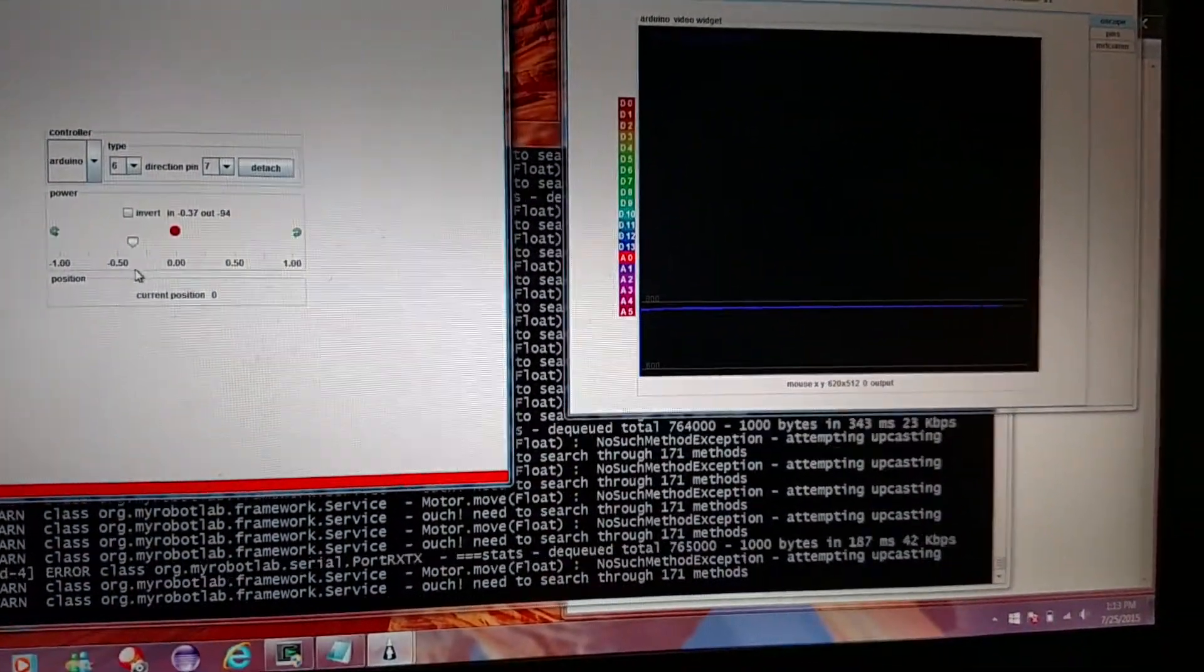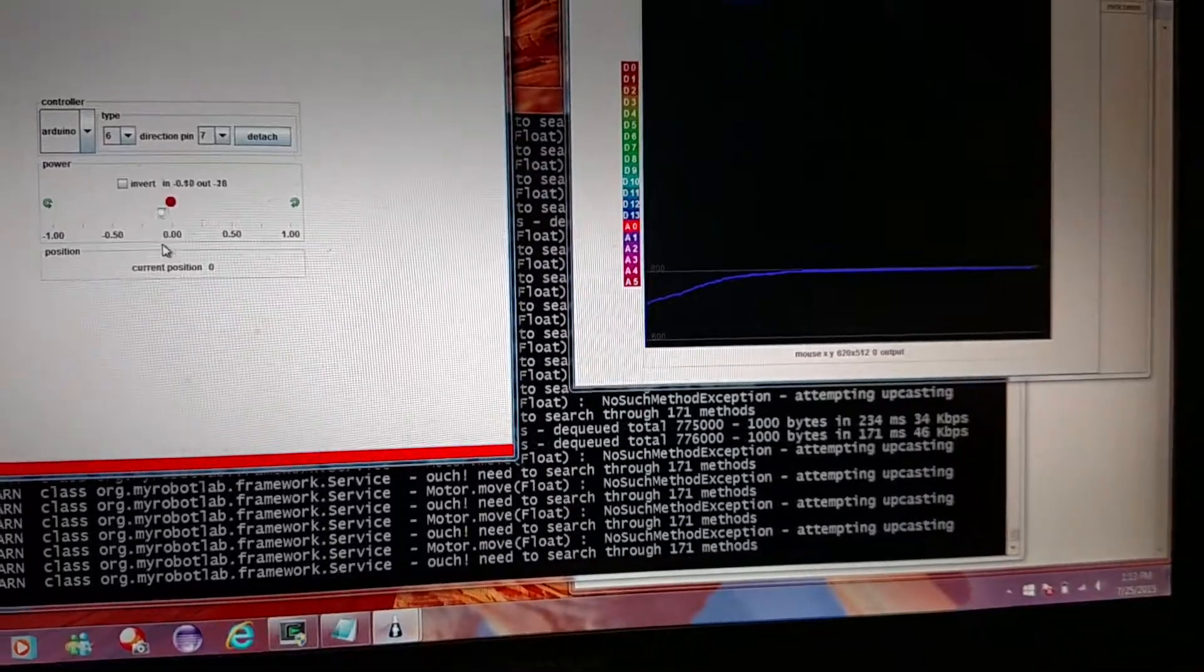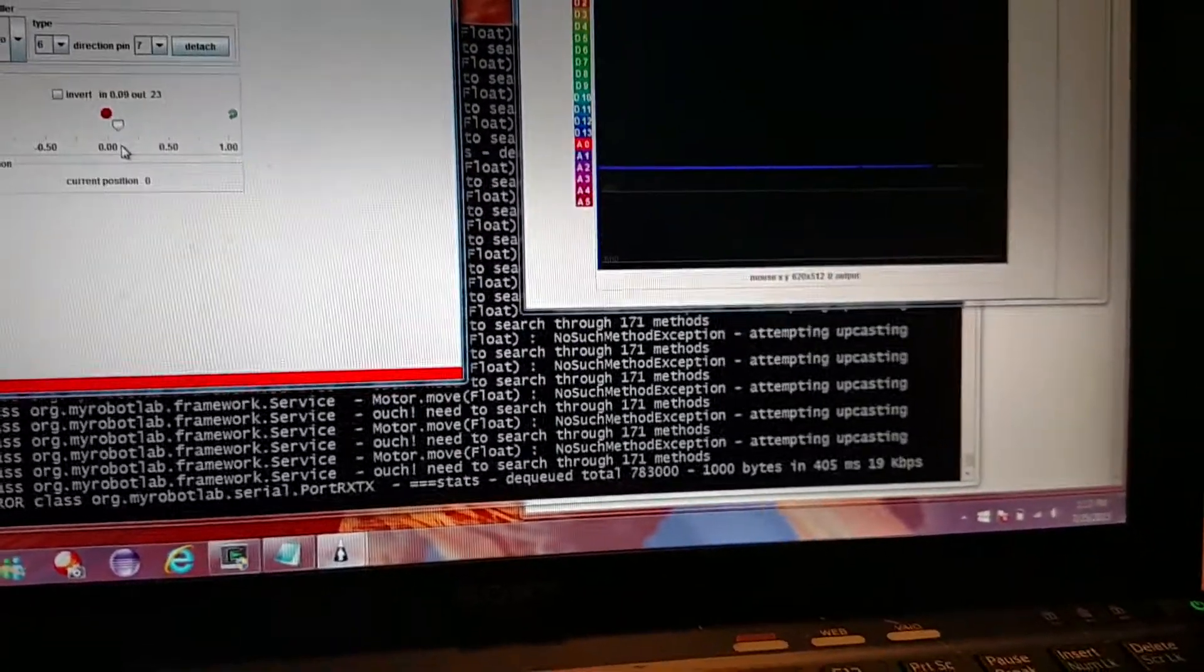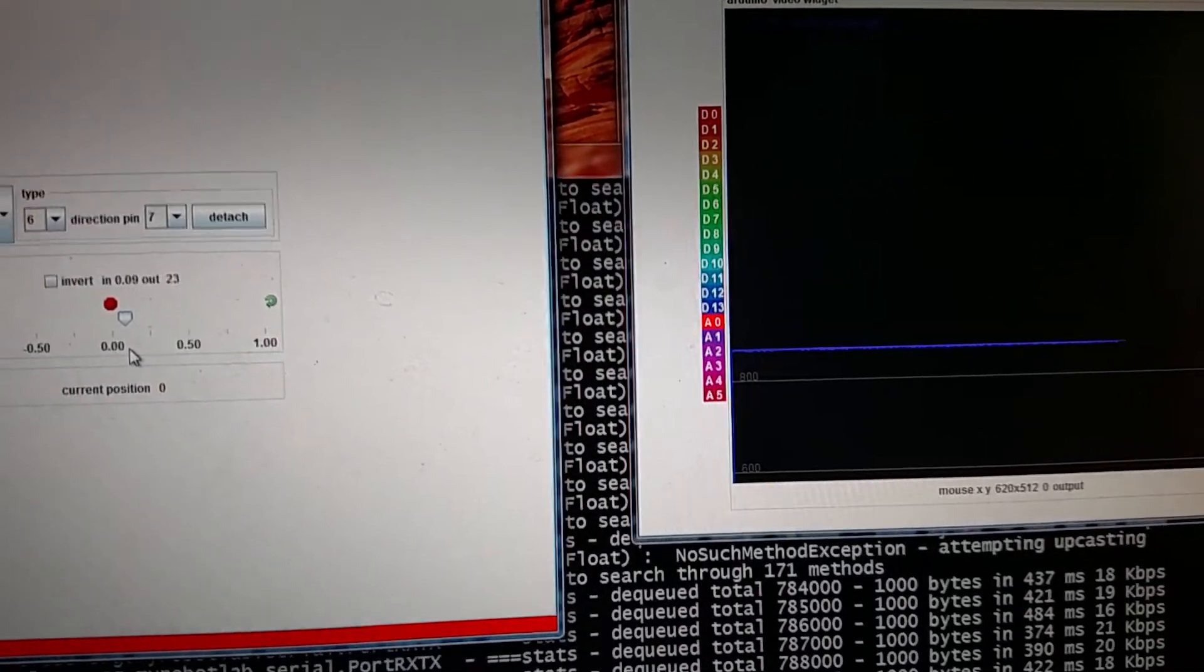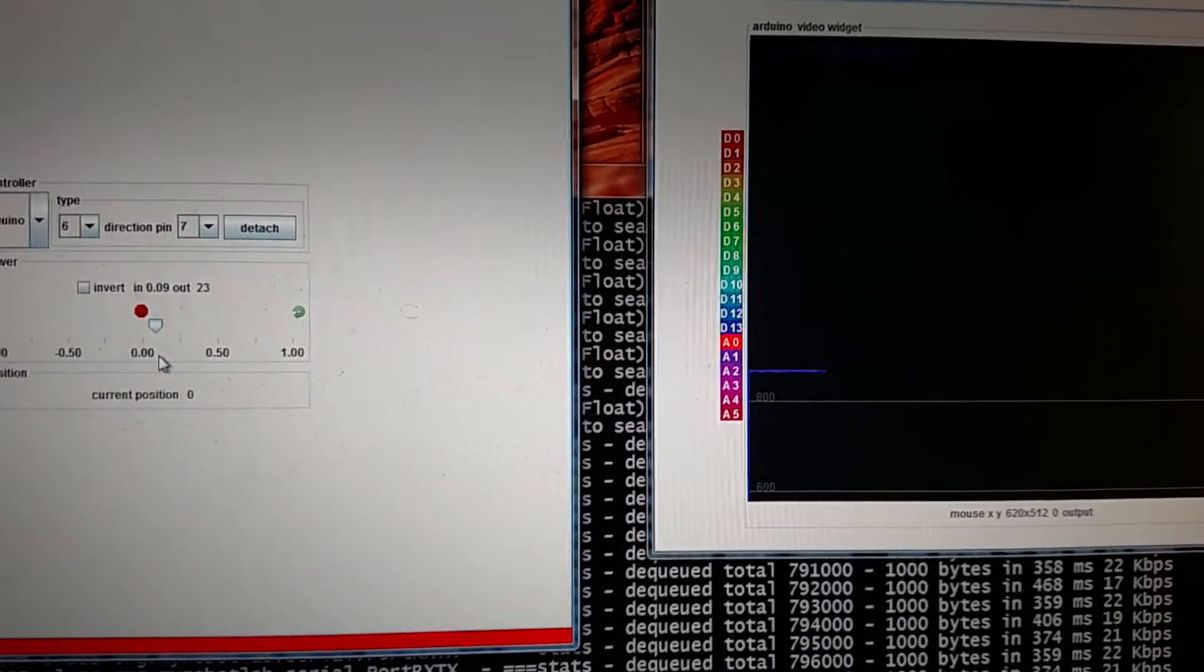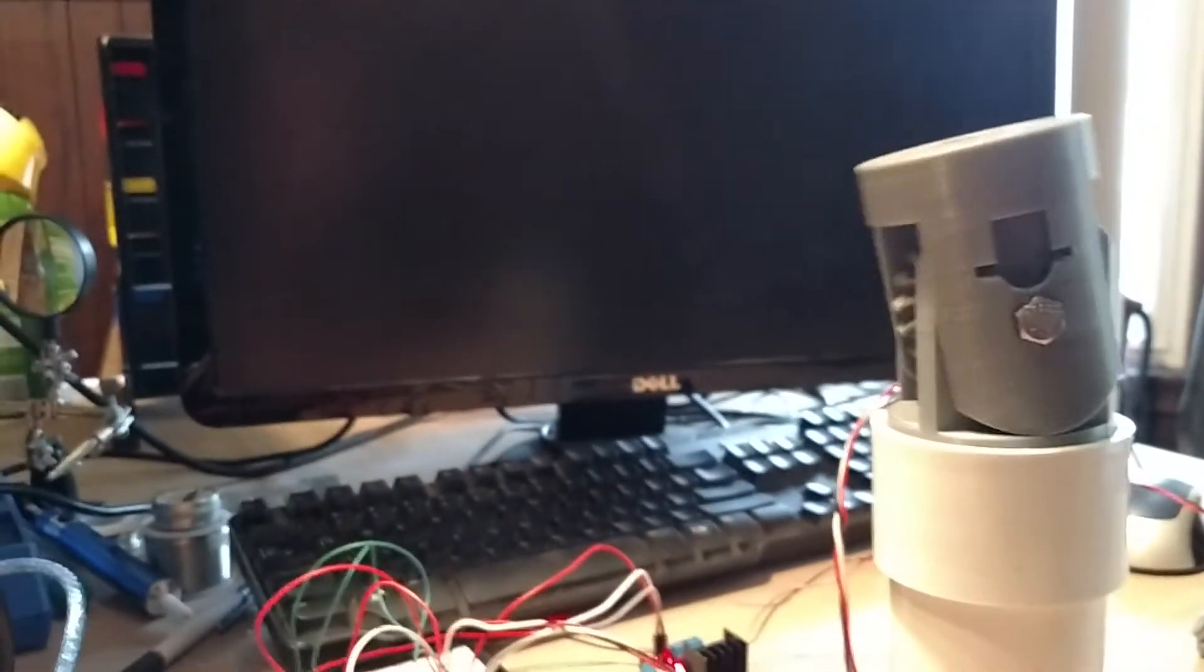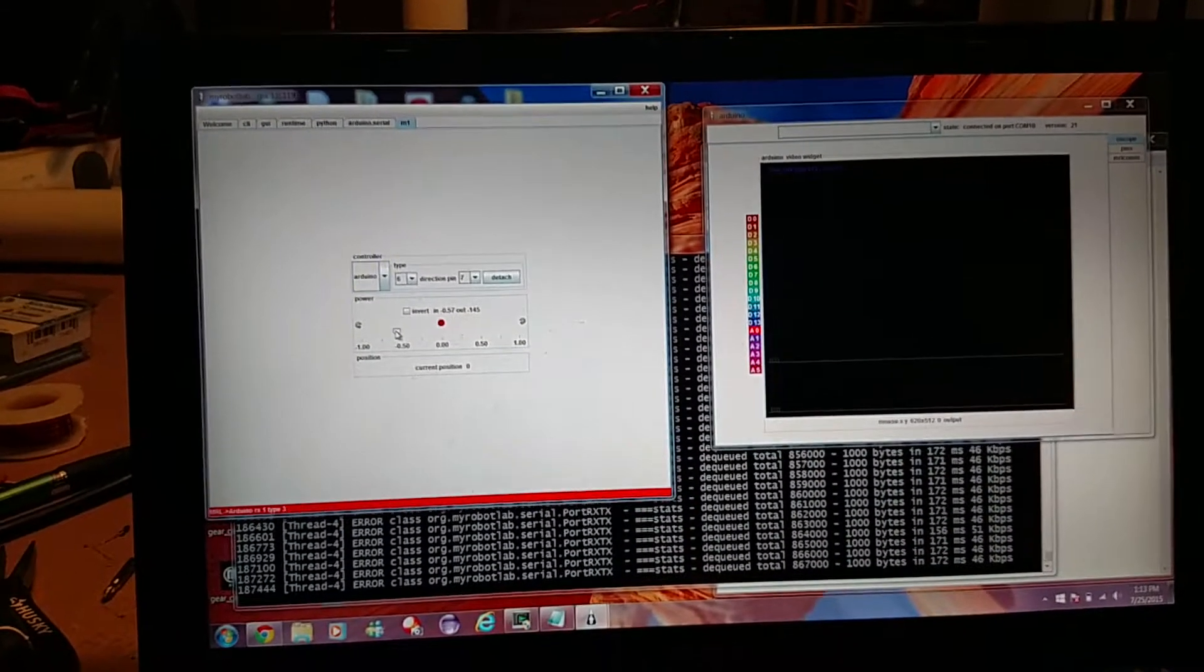While all that is happening, you can see the potentiometer is giving us the positional feedback. So that's basically the 90 degree positions coming in at 8.68. And we bring the motor back to the other position. Now we're coming in at about 165. I don't know if you can see that on the screen there.